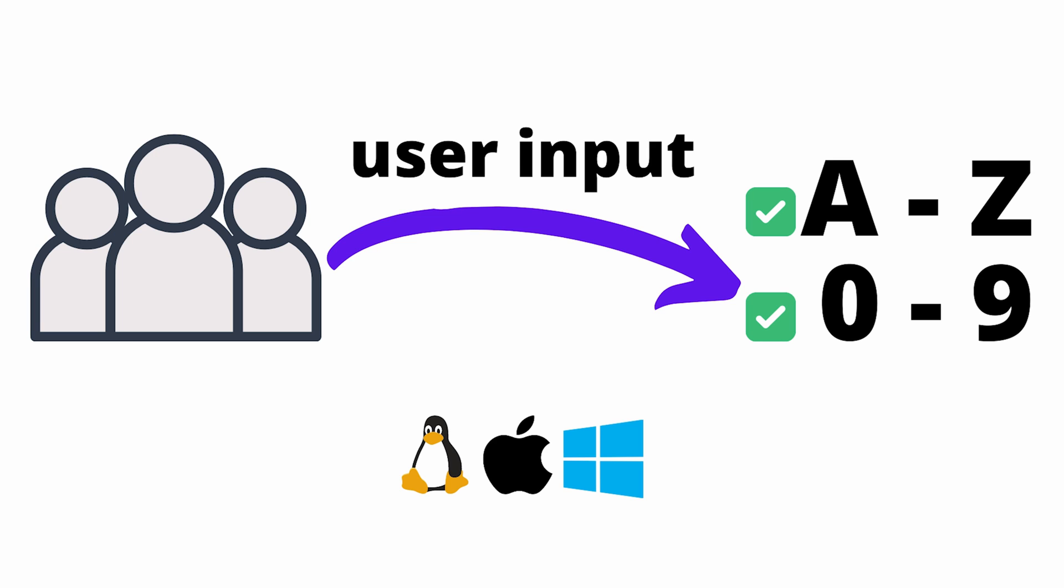In the previous episode on code injections, we spoke about allow lists to ensure that user input contains only permitted characters, keeping in mind any cross-platform particularities if applicable.